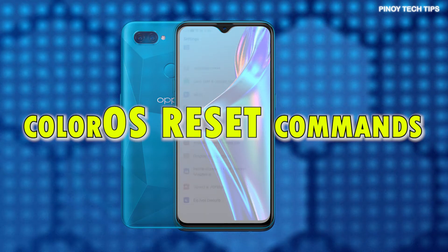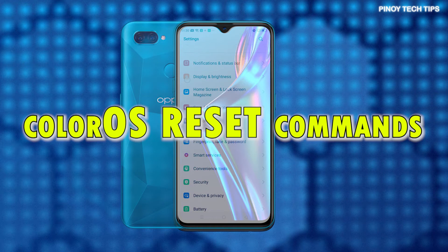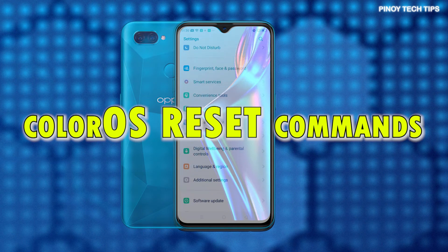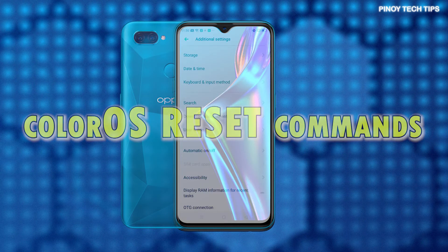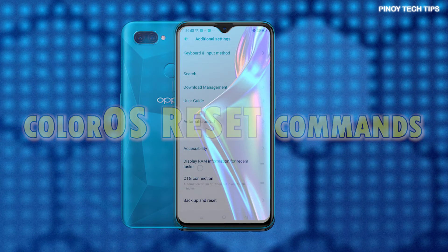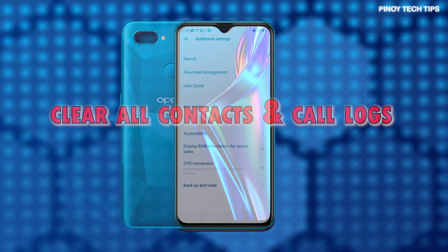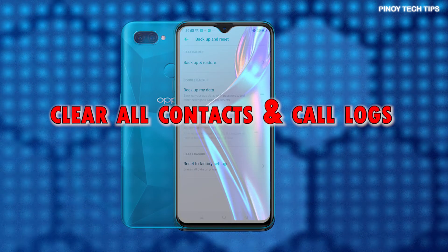ColorOS does offer different reset options that can be triggered whenever the need to restore default settings arises. Among these resets is the one that works by simultaneously wiping all contacts and call logs on the device without affecting any data stored on the SIM card.